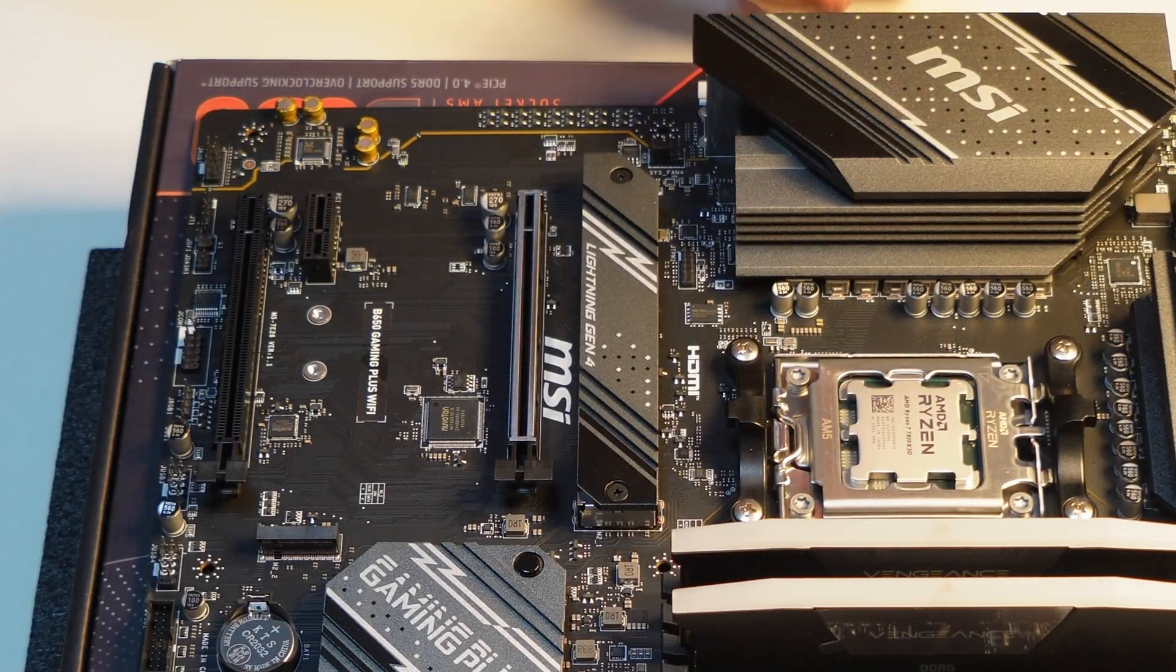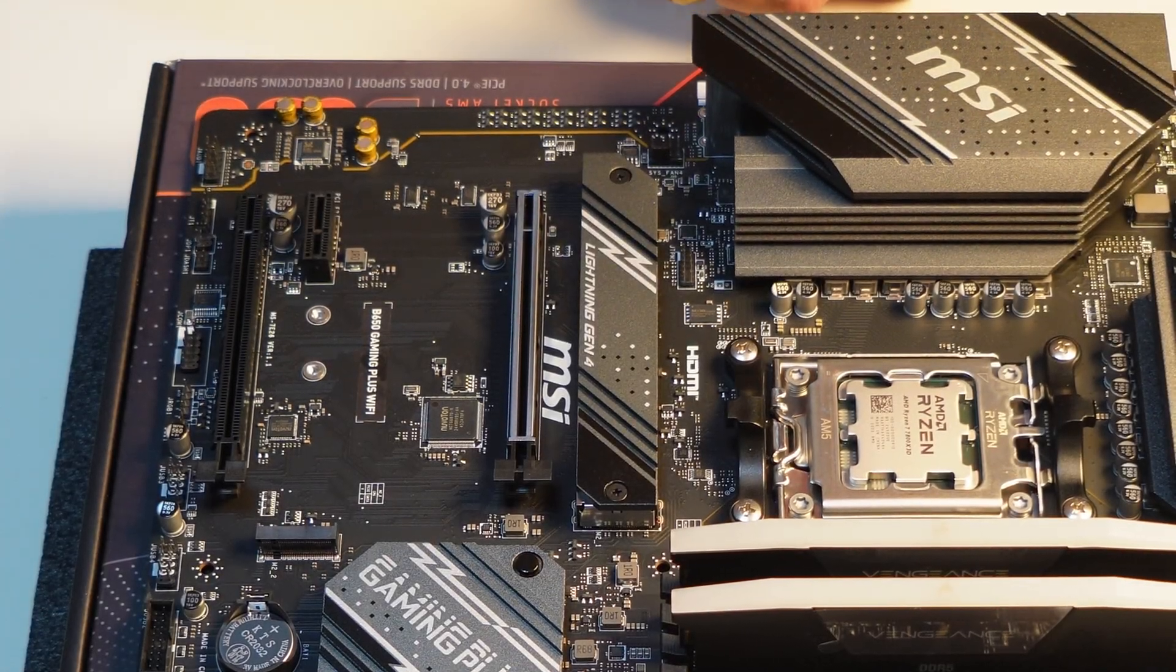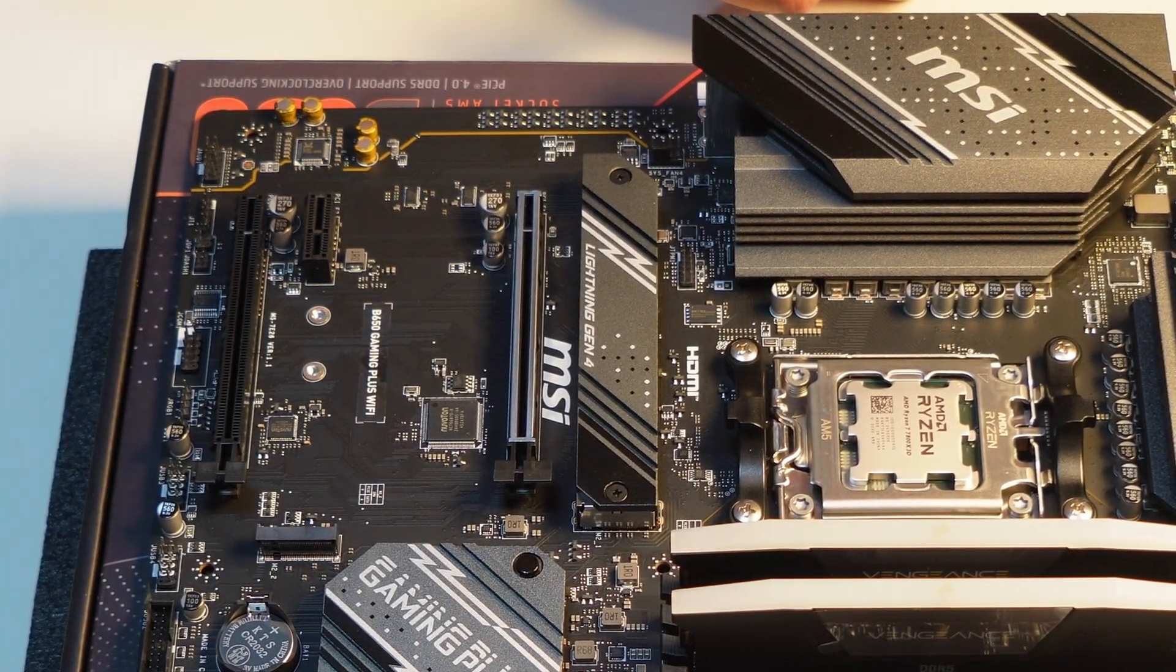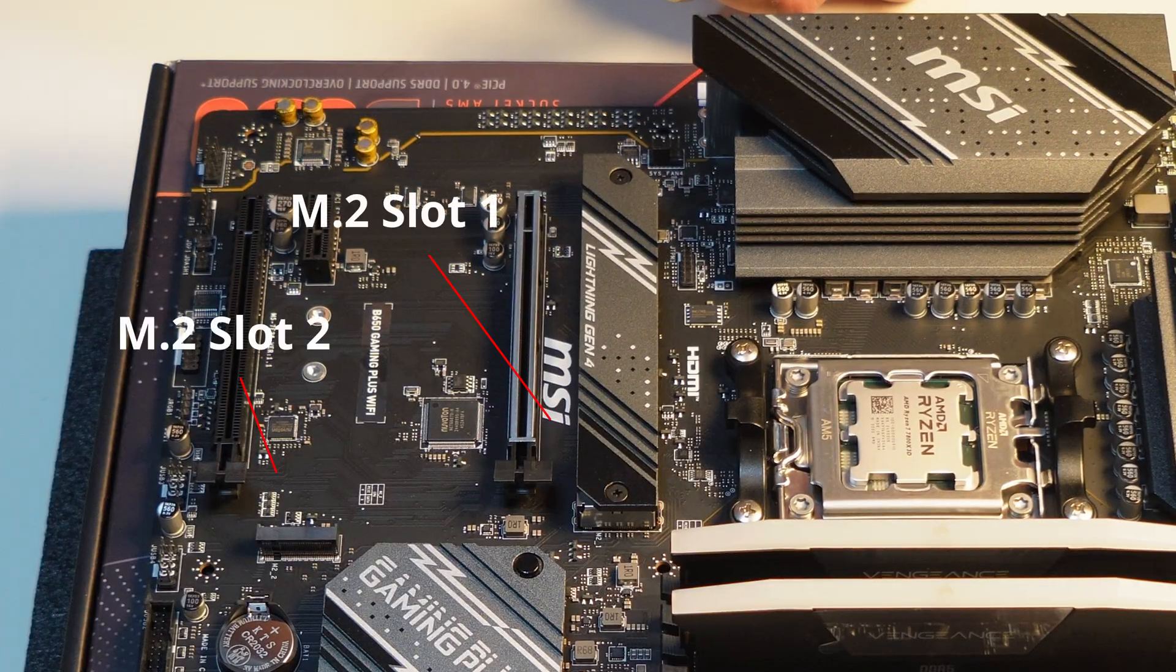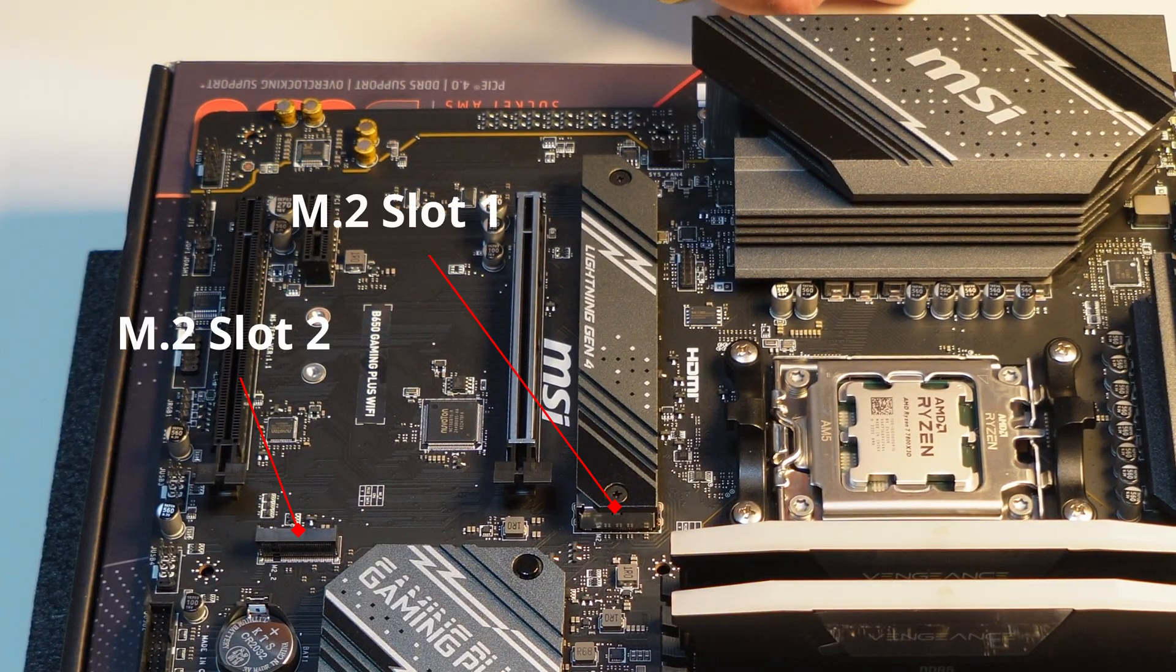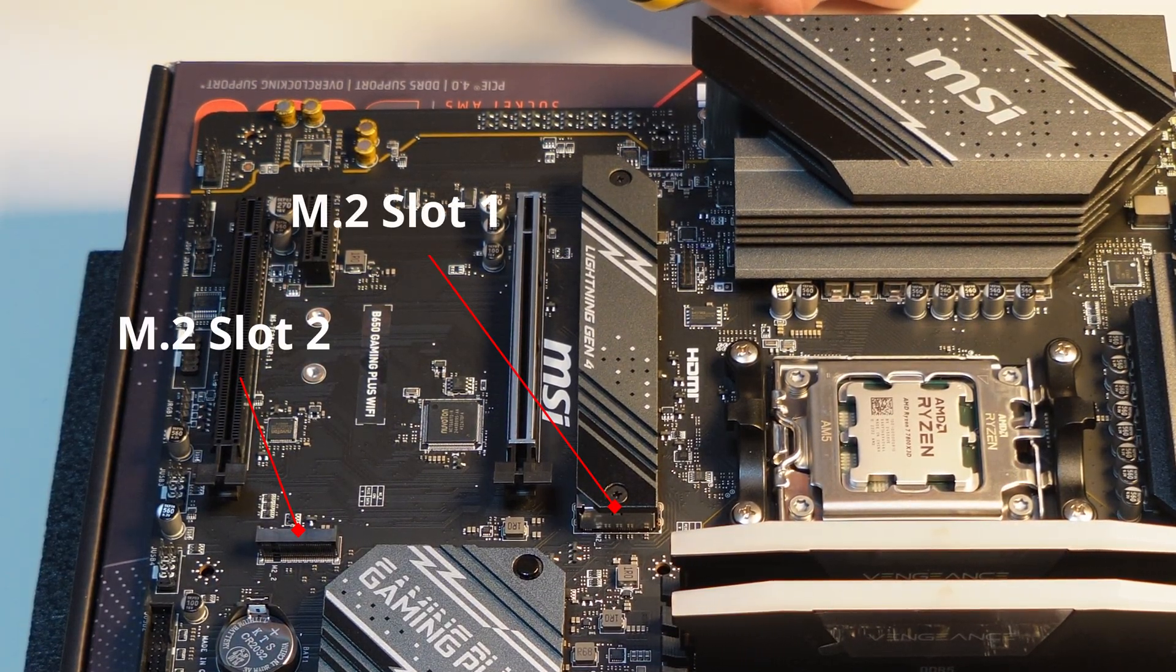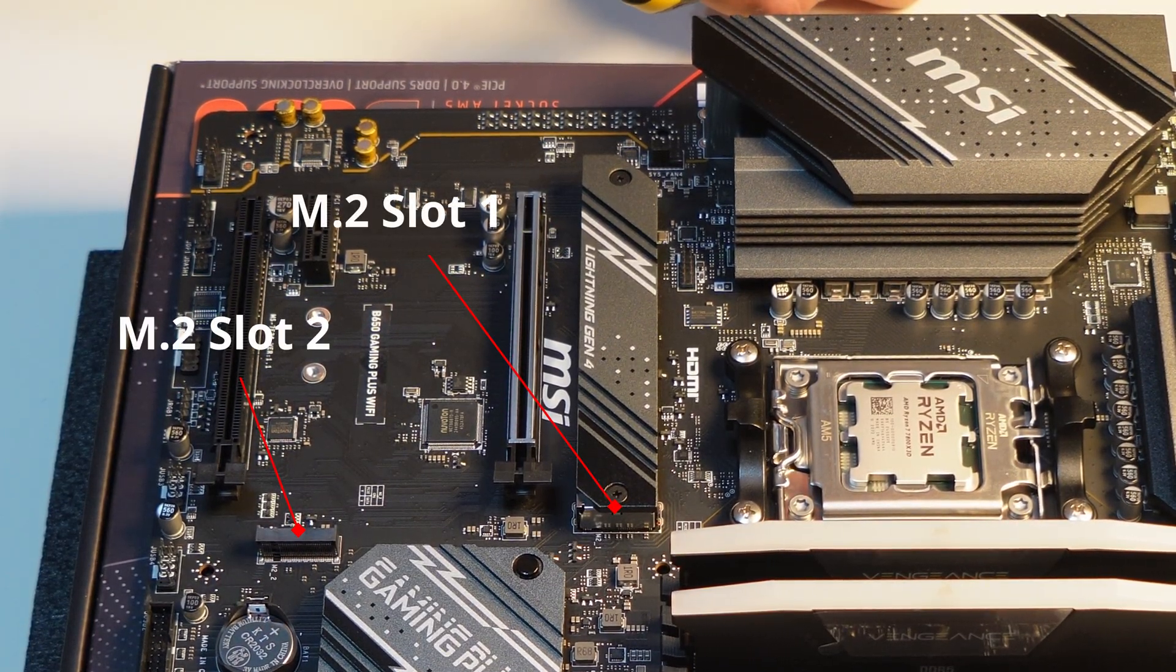Here's how to install an M.2 NVMe SSD on your motherboard. Usually, you'll find two M.2 slots on the motherboard.